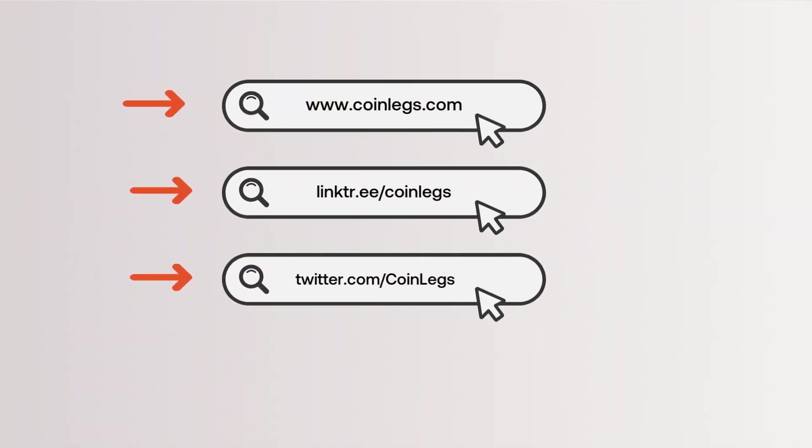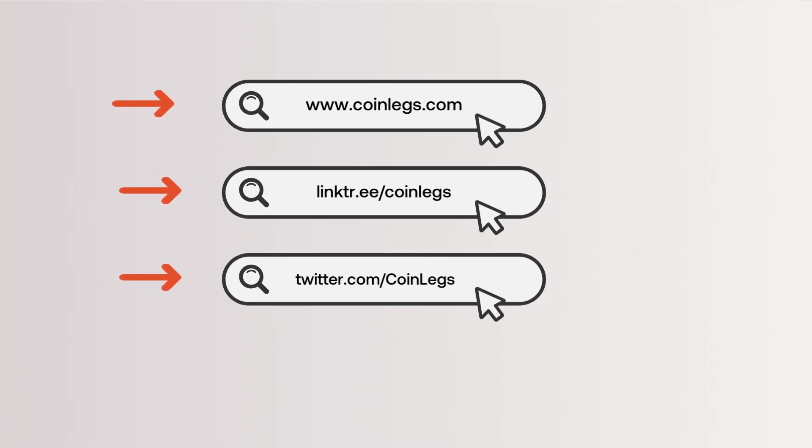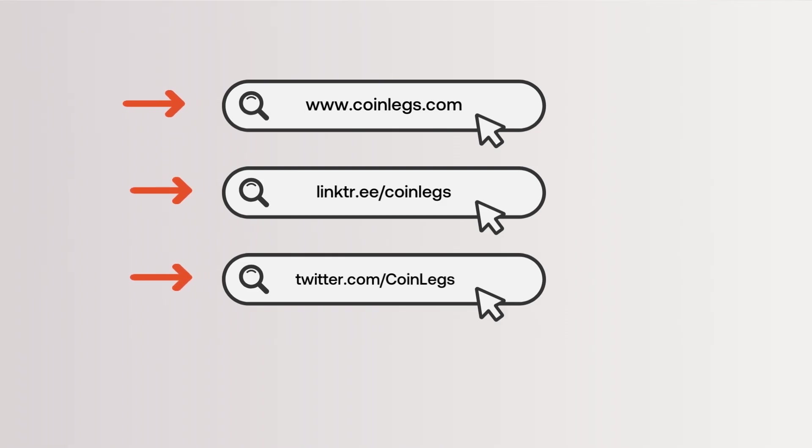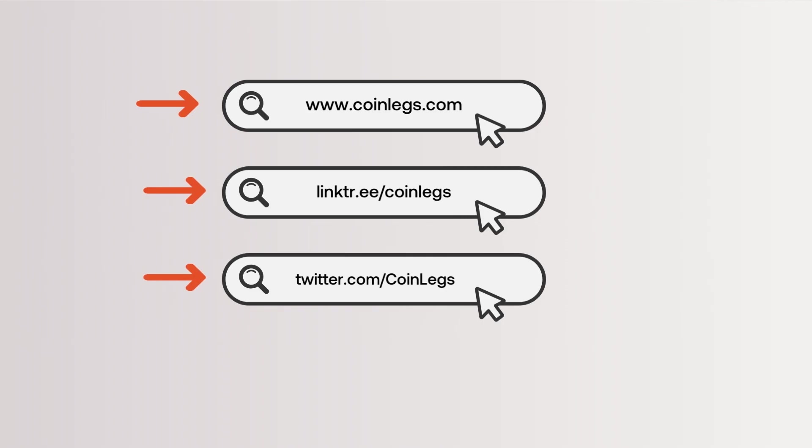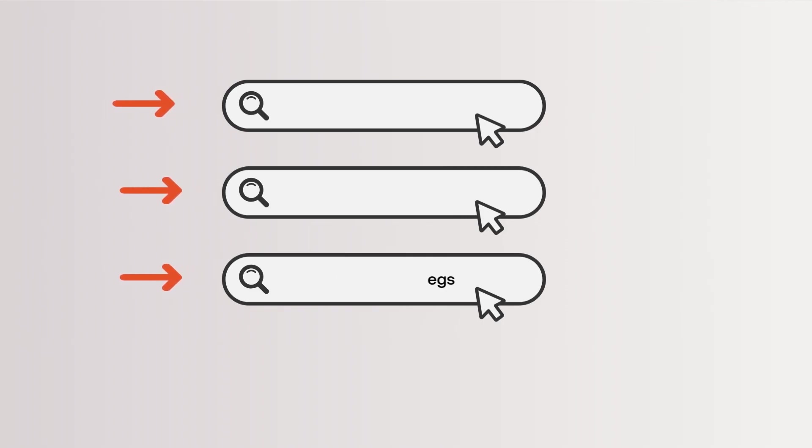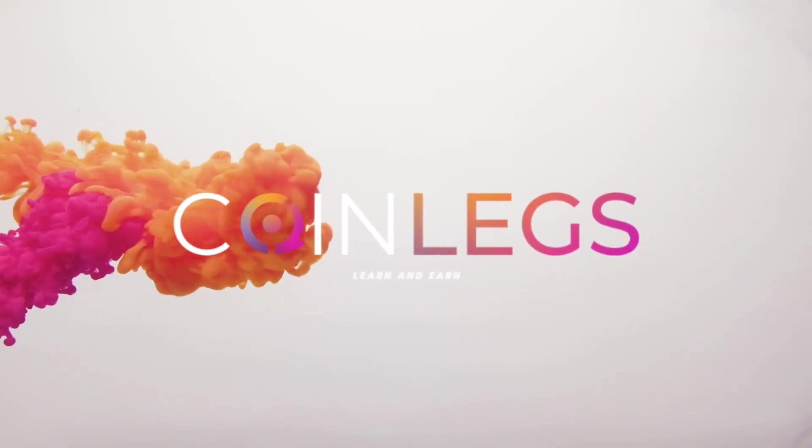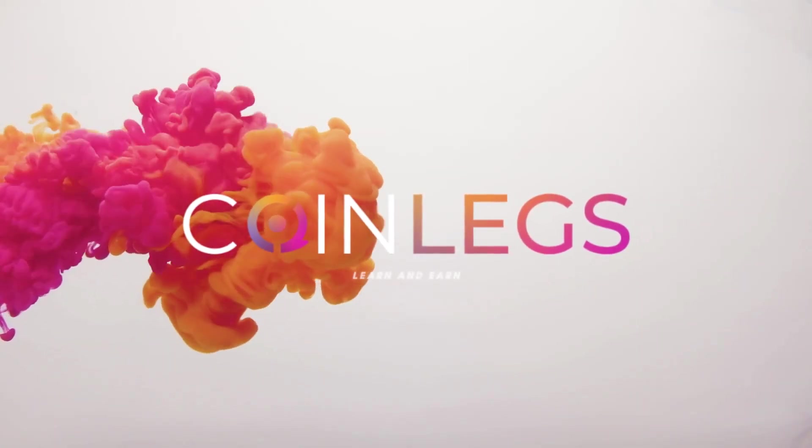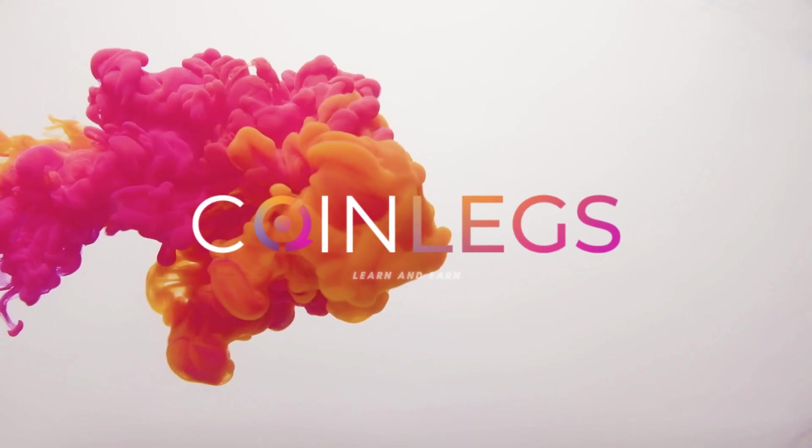With CoinLegs, you're equipped to navigate the dynamic world of crypto trading, leveraging the power of artificial intelligence. Keep a close eye on us, and don't miss the opportunity to explore our platform. We're here to revolutionize your trading experience. Learn and earn.